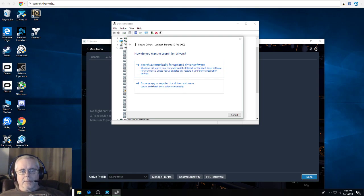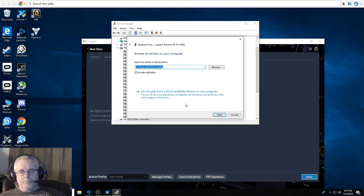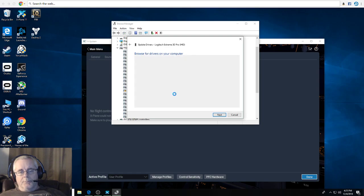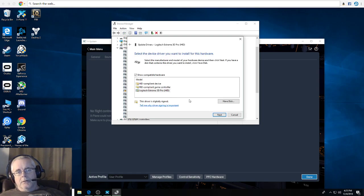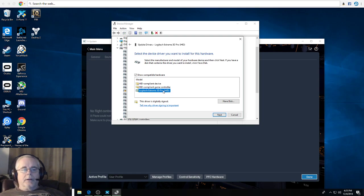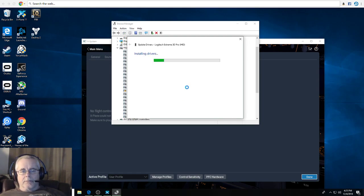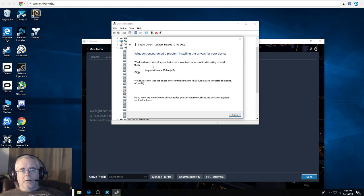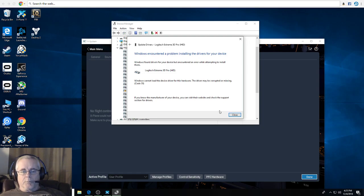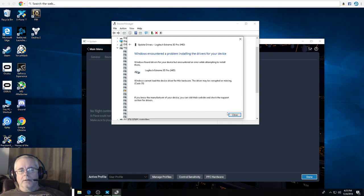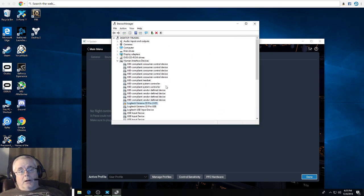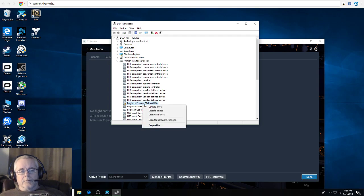Down here, browse my computer for driver software, pick from a list of available drivers on your computer. You see three here. If you pick this one, what you think you would do to get drivers for it, you hit next and then you'll get an error saying it found drivers but we couldn't install them for whatever reason. Error code 39.